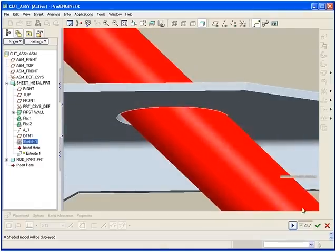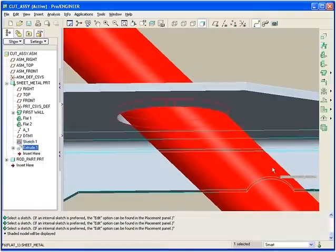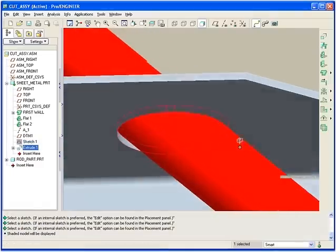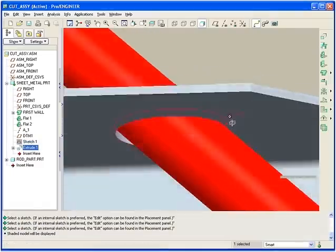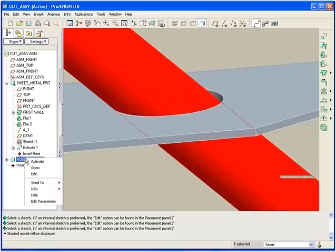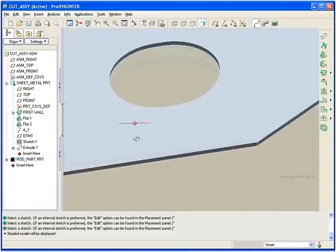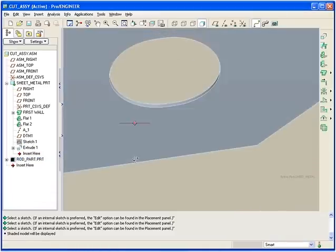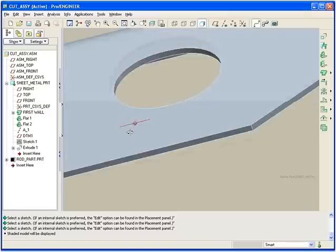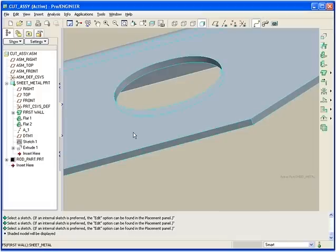This significantly reduces the learning curve since the same user interface is used to create these two types of cuts. PTC is continually improving the usability of ProEngineer by combining like functions, making it easier for the new user to become a ProEngineer expert and improving the productivity of seasoned ProEngineer users.